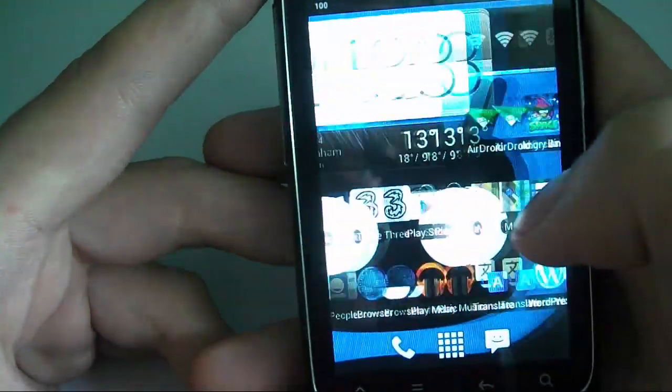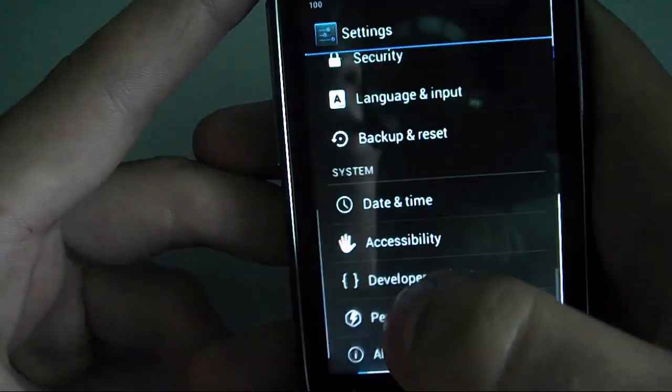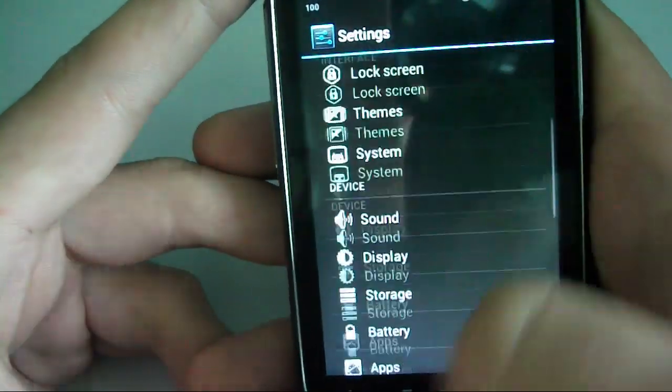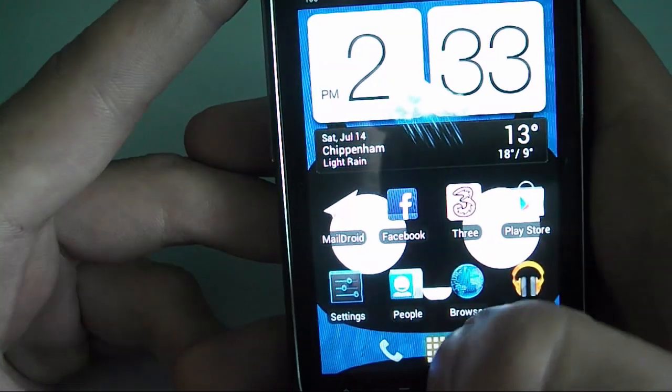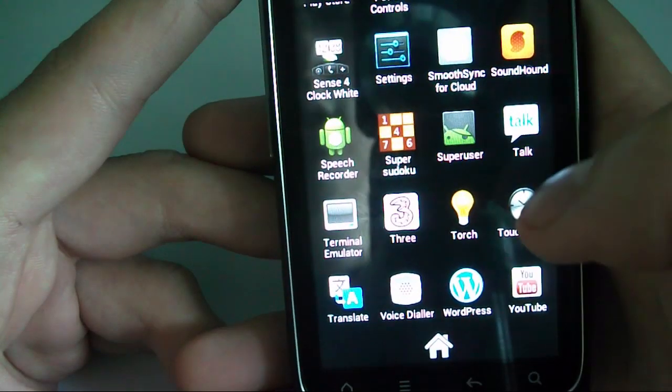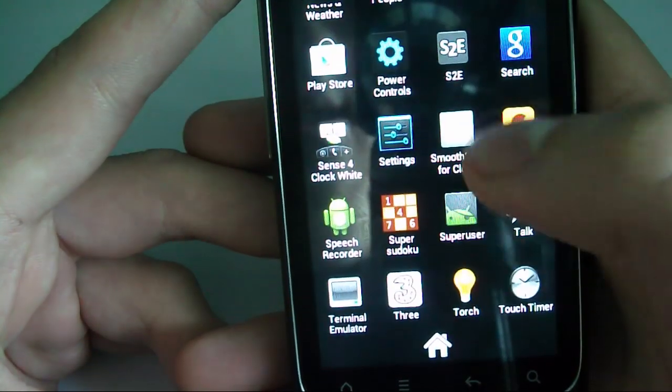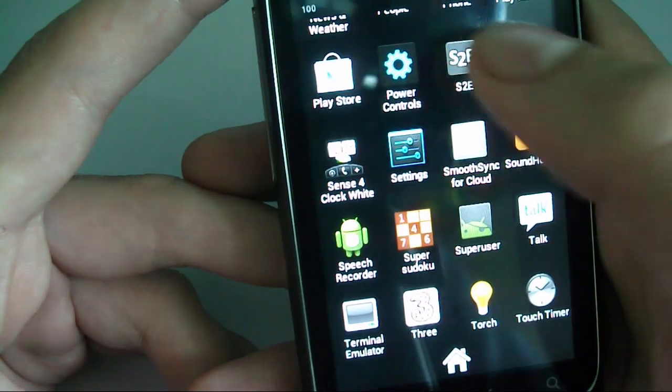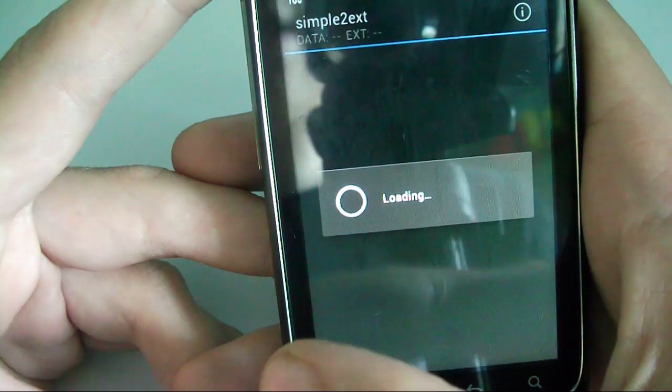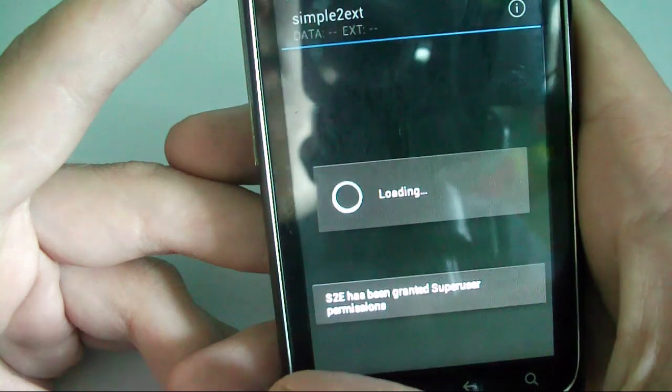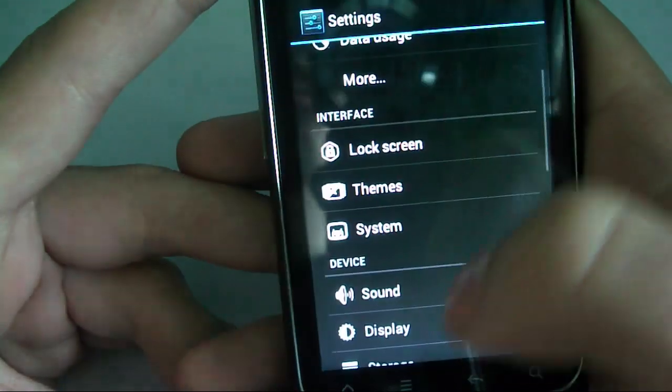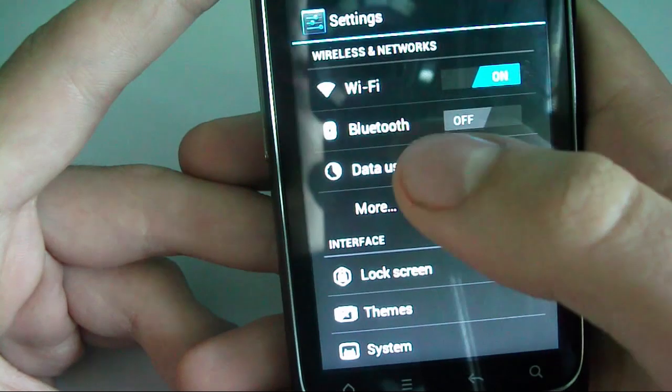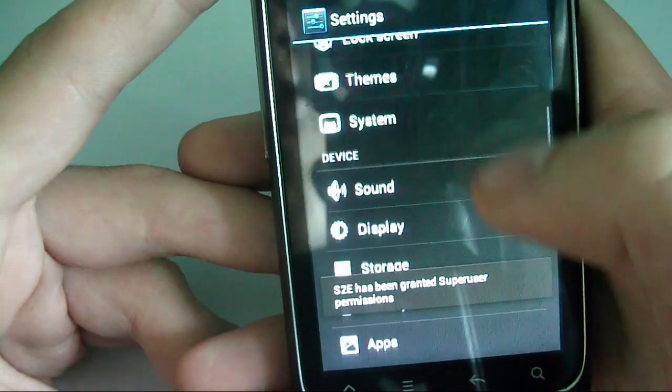And I haven't actually had any major issues with it yet. Also, I've been able to set up a Data to SD. That's what it's called. Oh, sorry. Simple to Ext. I managed to get this working, which basically allows you to treat the SD card like it's internal storage.